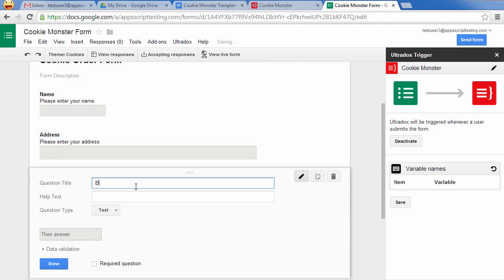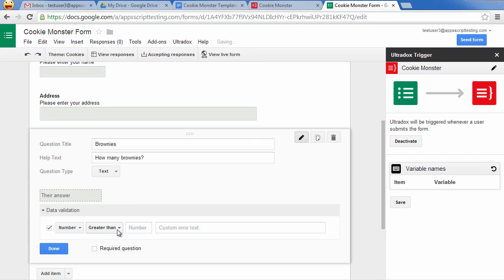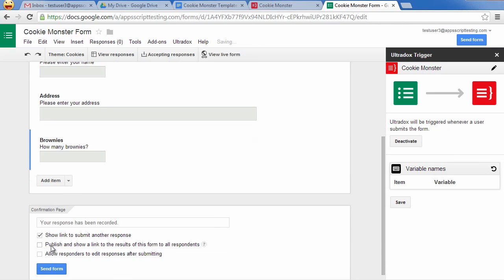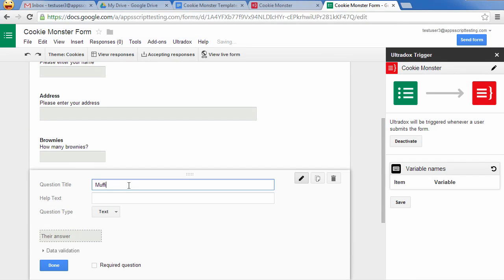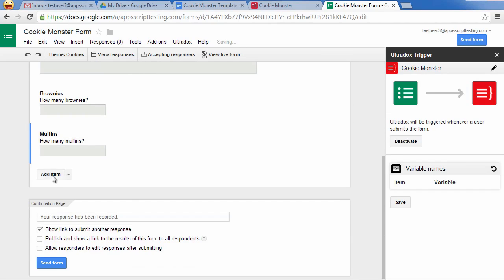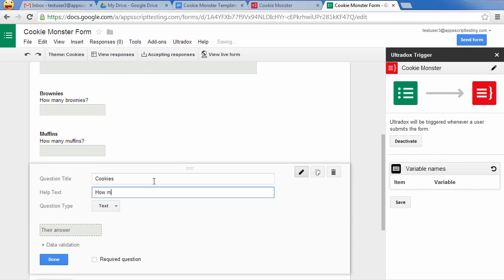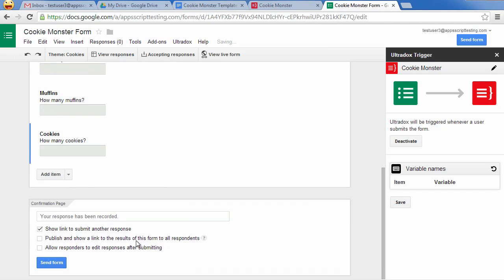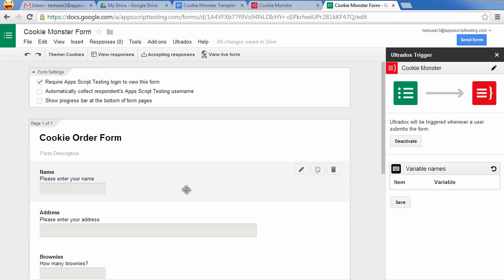Optimize the form by selecting the proper field types and data validation rules. This will tell Google Forms to use a number field for entering the number of brownies, muffins and cookies. Collecting the email address of the user will allow us to send him the confirmation email.